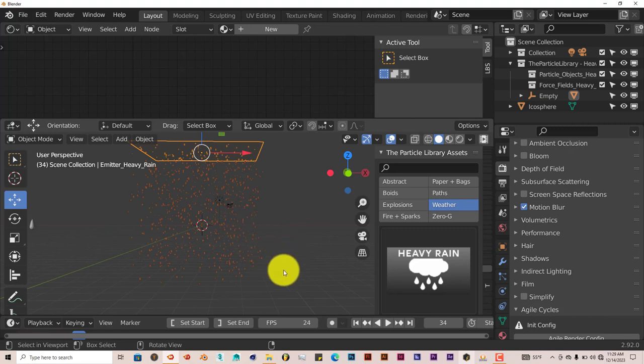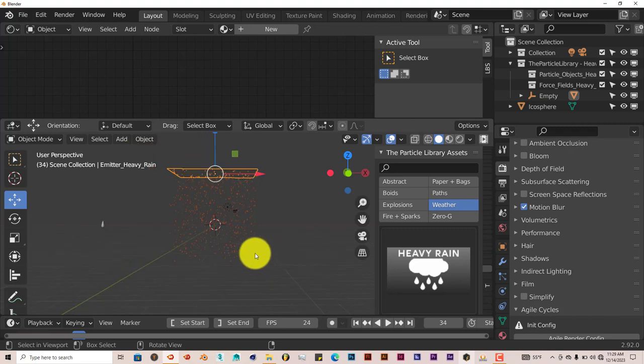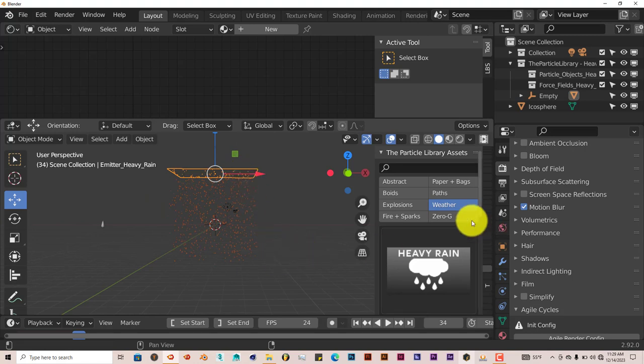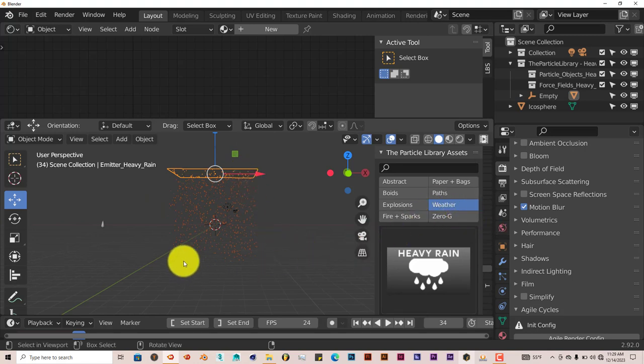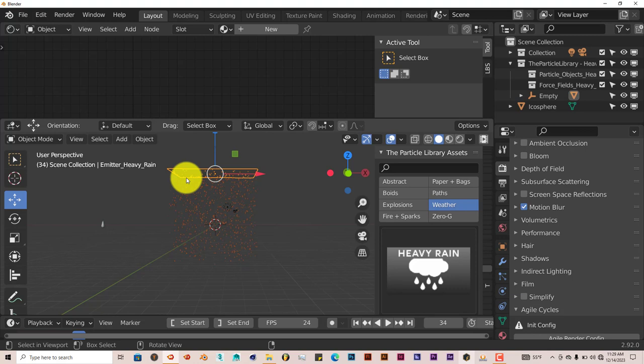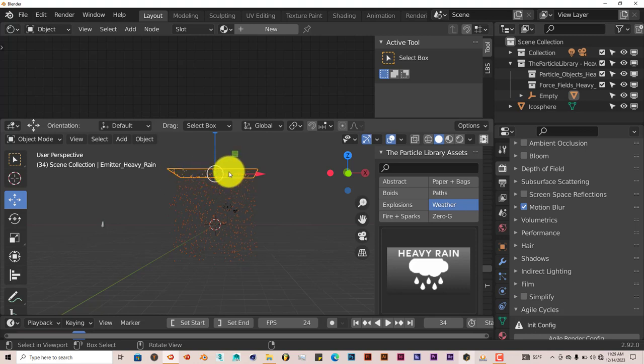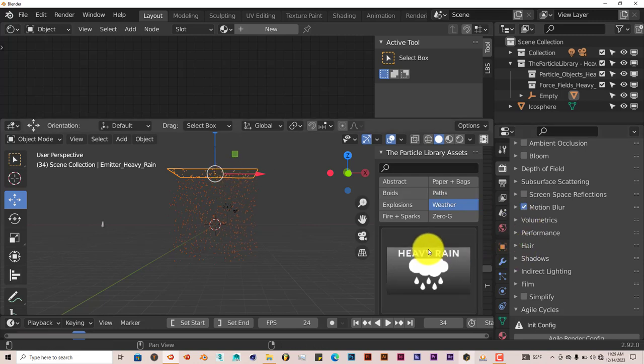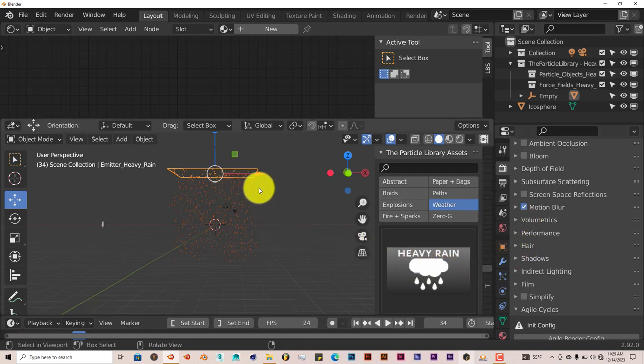And that's how you can actually apply your own models to a particle system that the particle library activates. You can do this with anything you want. If you want to create an animal, you'd have to animate the animal, bake the animation into the movement of the animal. And left click on the same process. Left click on the plane. Then scroll down and apply it as an object to the particle system. And you're good to go.